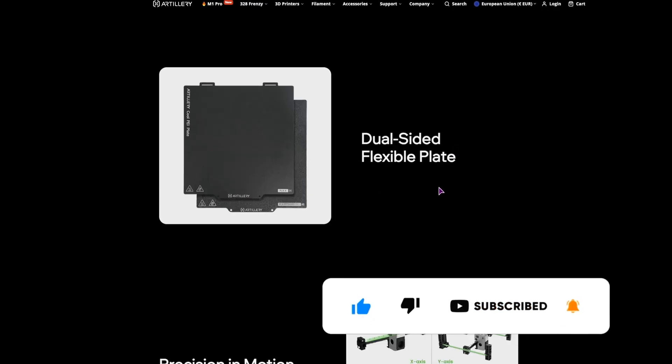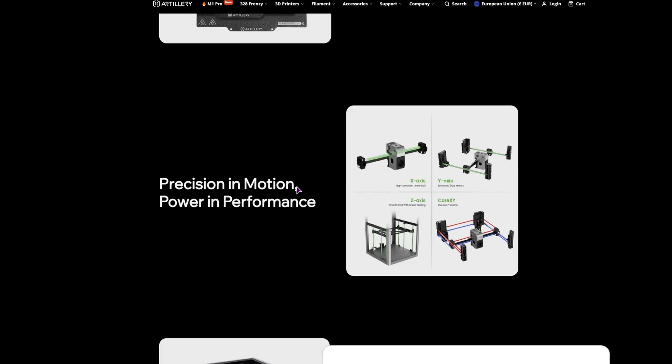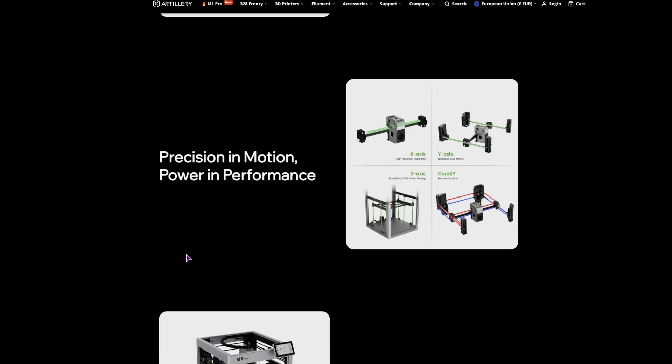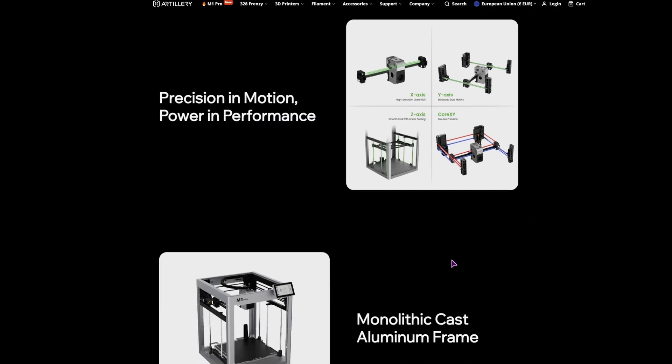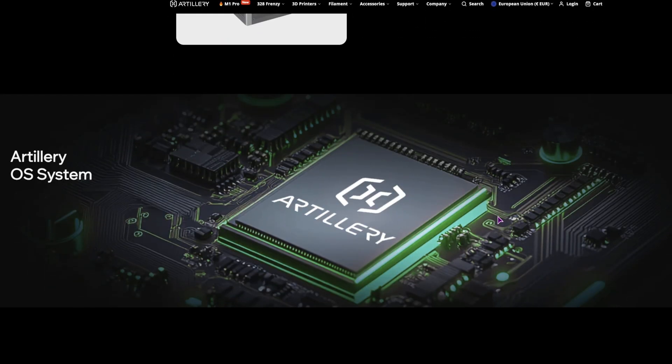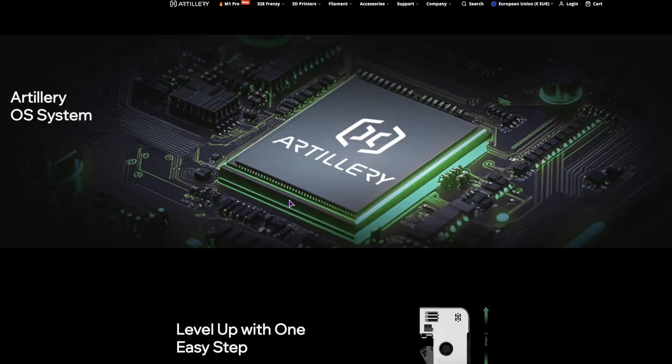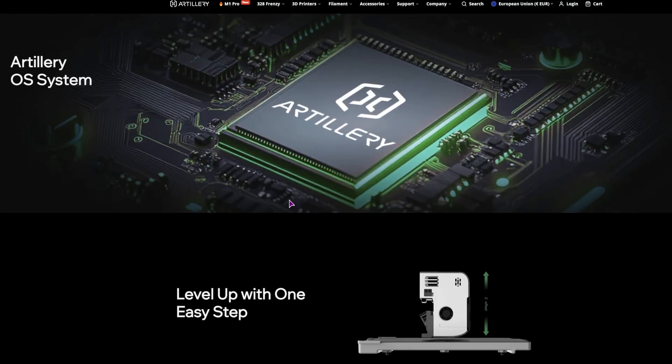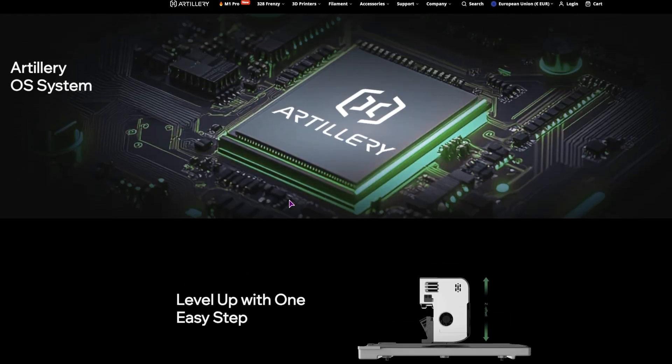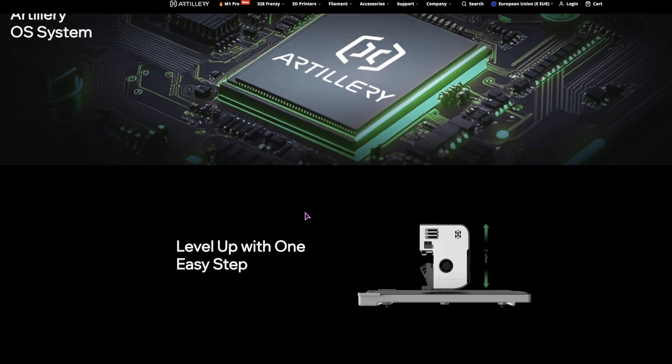Then they have dual sided flexible plate. Again, no idea what this all means, but you can leave comments down below to give me a little bit of explanation. This stands out a little bit, so it has its own operating system, meaning that it's probably closed source, which is a downside, but kind of expected for a low-cost operating machine, I would guess.